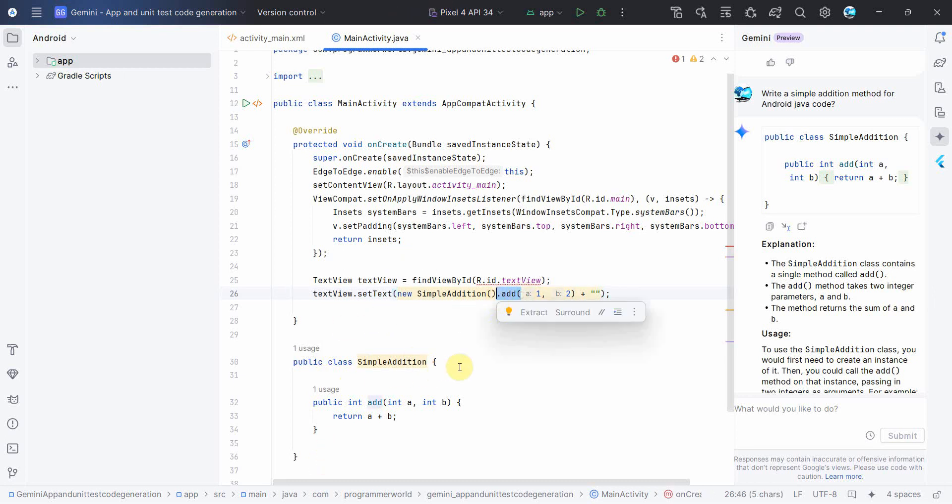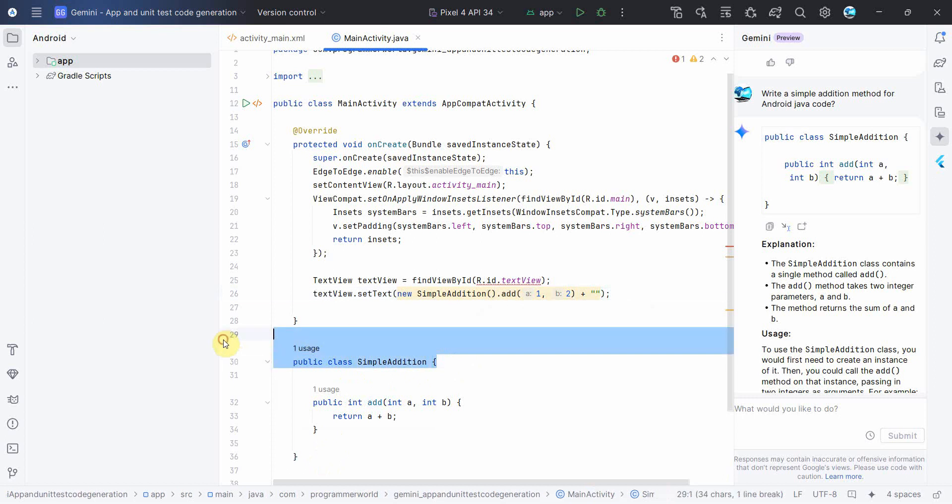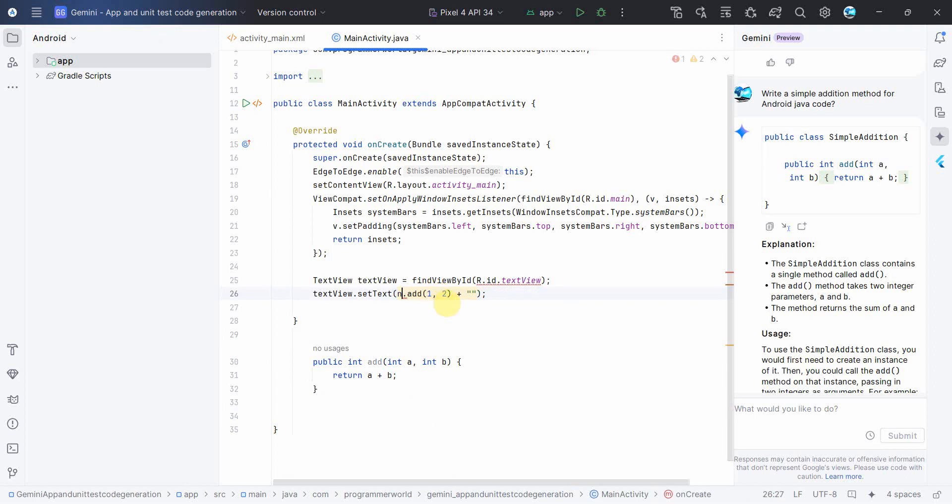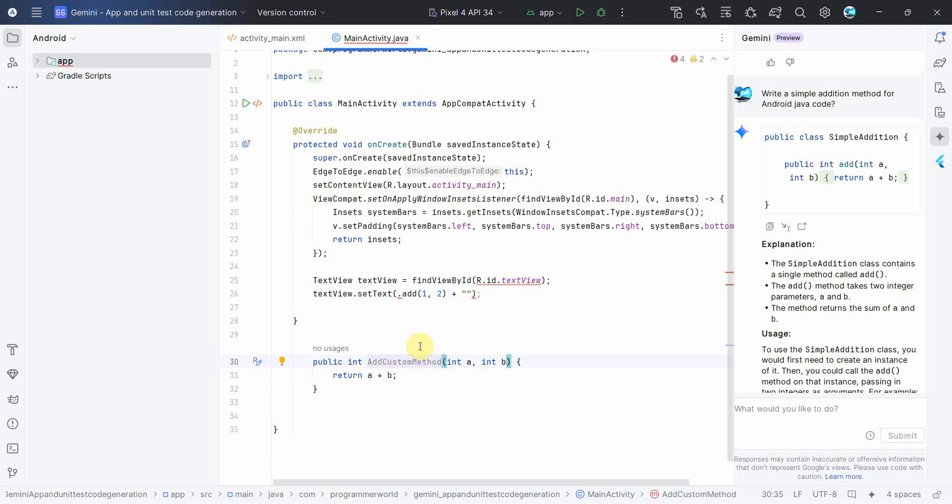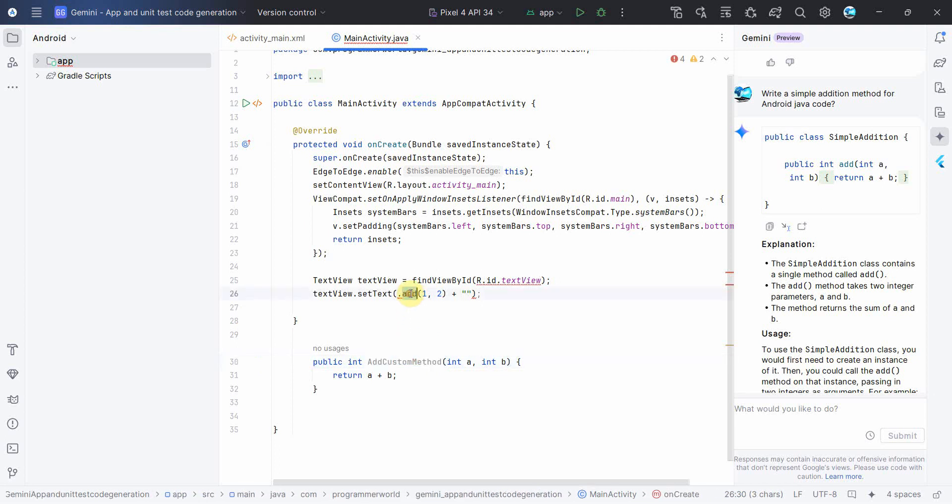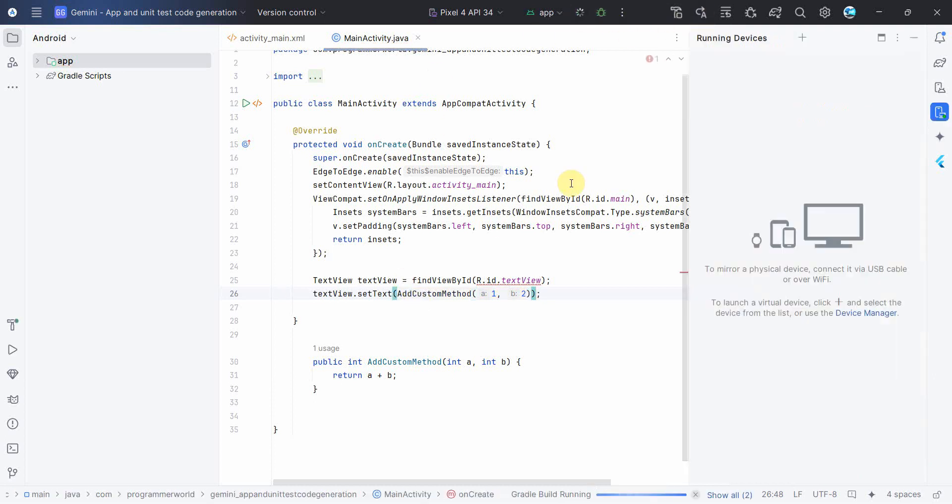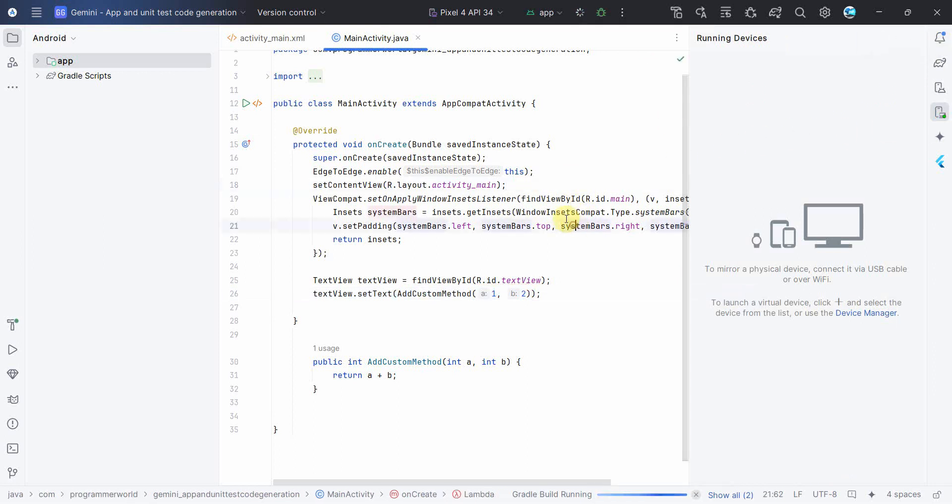What we can do is instead of making it complicated by creating a new class, I'll just make this method as a part of this class itself and remove, rename the custom addition to add custom method. And I'll use control C, control V. And that's all. So now let me try to run and see in the app how it comes up in the emulator.